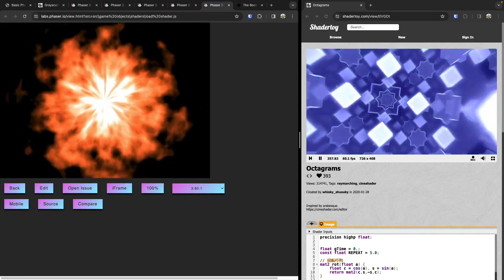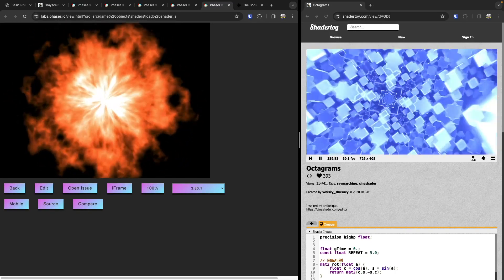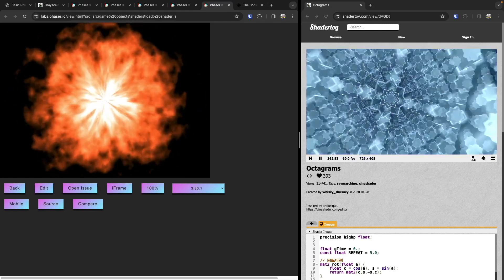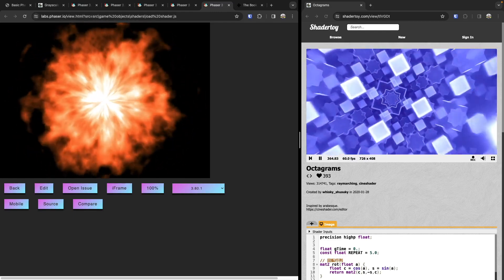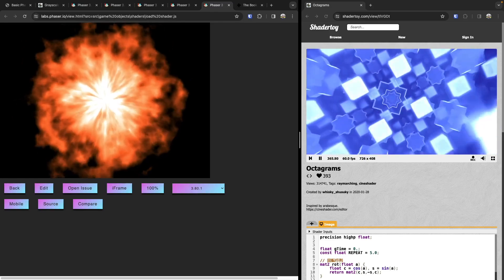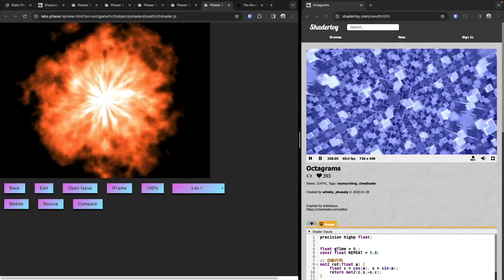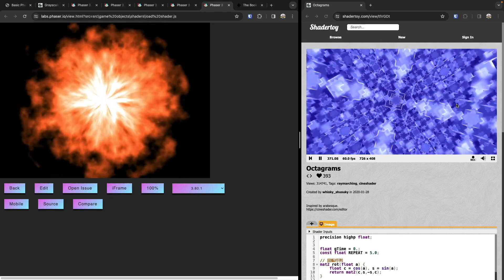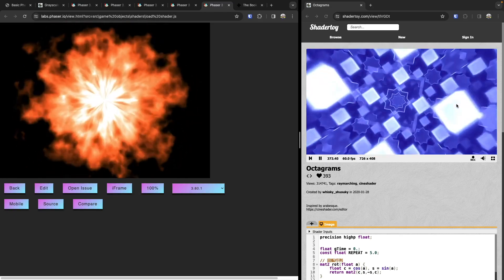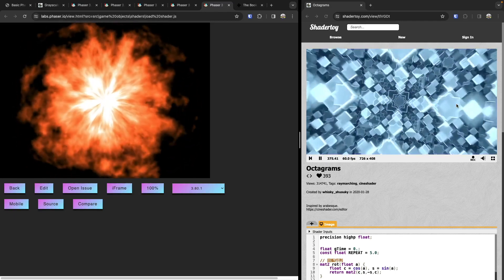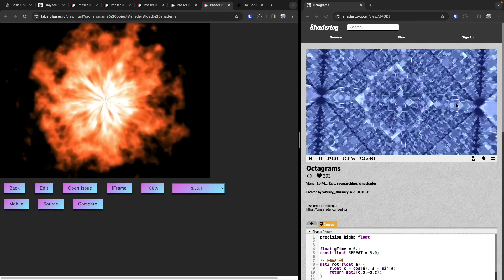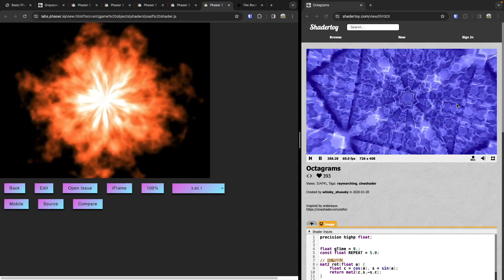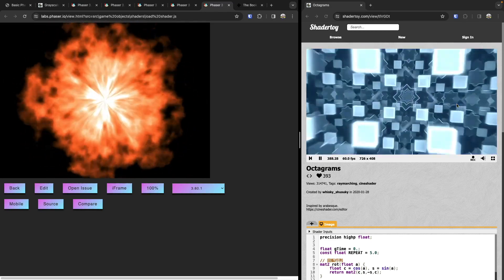Vertex shaders, on the other hand, operate on each vertex of a 3D model. They're responsible for transforming the 3D coordinates of vertices into 2D screen coordinates — that's how you get some really cool effects, since our screen is only 2D. Vertex shaders are also used for other tasks such as skinning for things like character animation. For this video, we're just going to focus on fragment shaders.